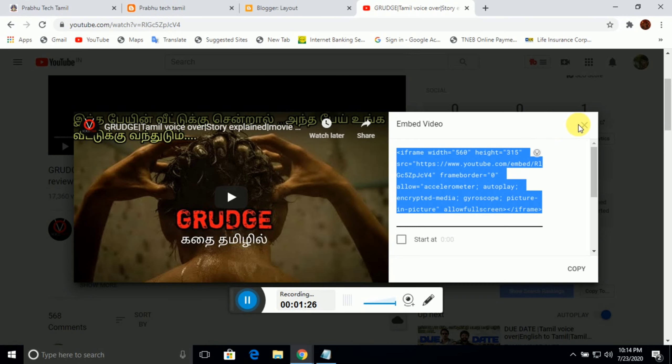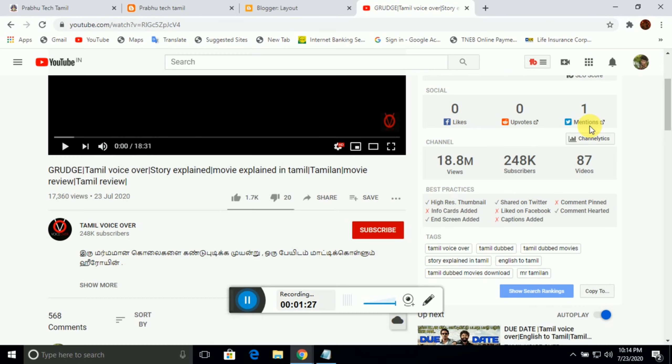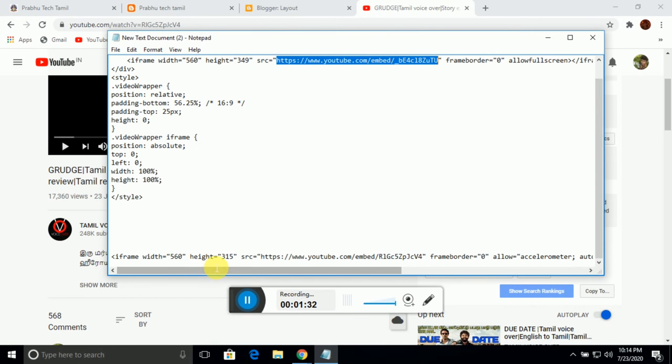You can first get to the Embed option. Click on Embed. There is a code and you copy the code.